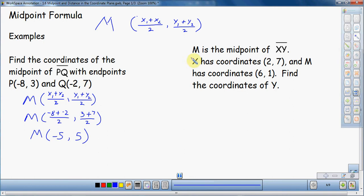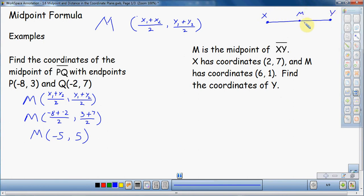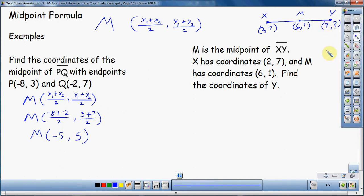Now let's do the next problem — this one's a bit more difficult. M is the midpoint of segment XY. X has coordinates 2, 7 and M has coordinates 6, 1. We need to find the coordinates of Y. We know where the middle is and we know the first point, but we need to find the second point. Here's a rough sketch: X is on one end, M is in the middle, and Y is on the other end — we don't know what Y is, so that's what we're here to find out.